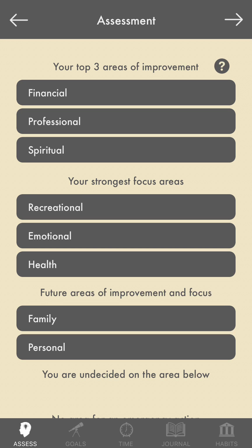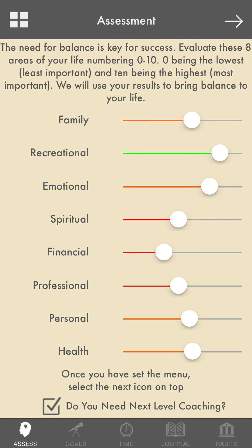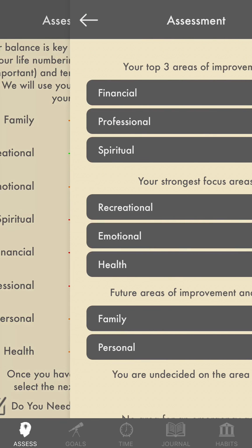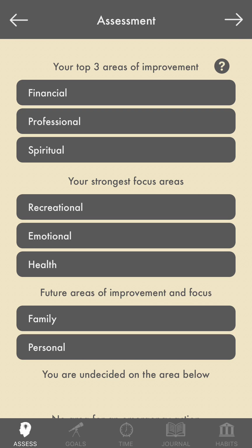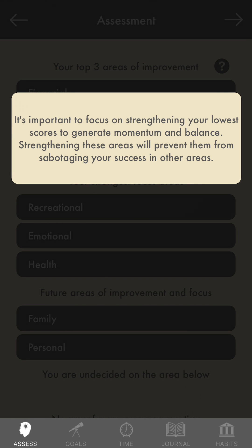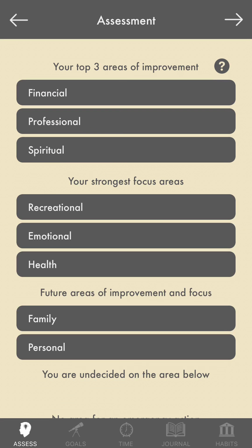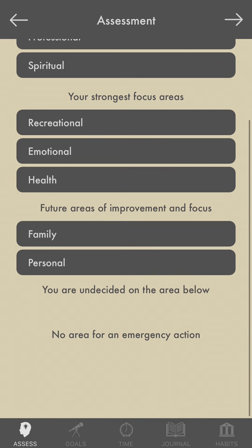In the next 90 days we're going to spend focusing on your finances, your professional health, and your spiritual health — all based on the lower-level assessment scores. And if you ever have any questions about what these areas are, there are little question marks that will show you in more detail what they are.